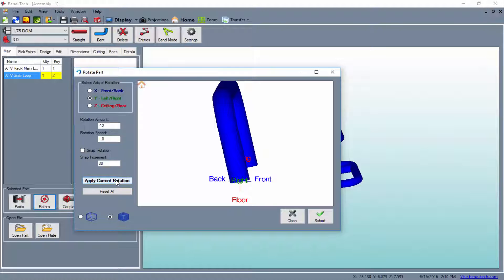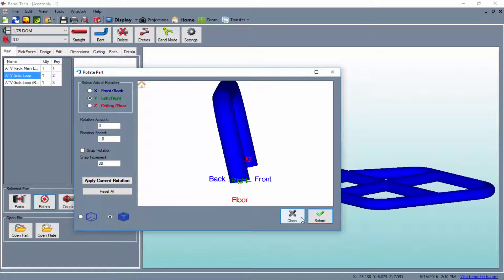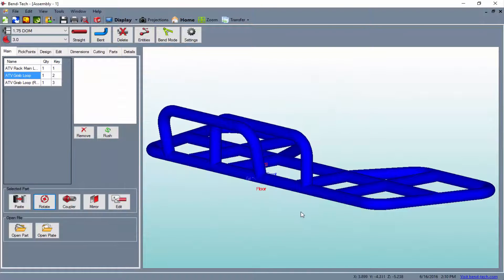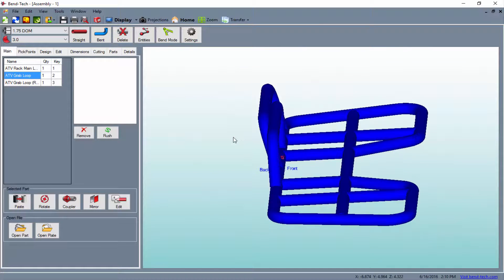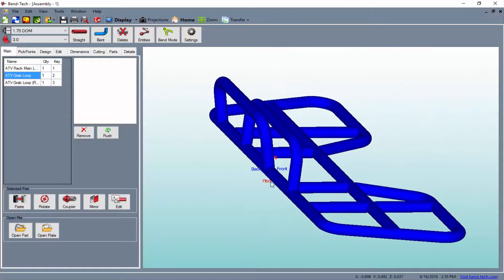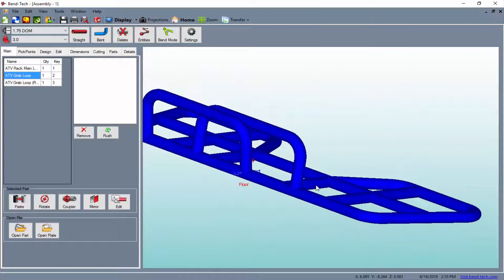When we're satisfied with the rotation amount, we can click the Apply Current Rotation button, followed by the Submit button to place the part in the design with its new rotation. The Close button will close the window. With the newly rotated part in the design, all we have to do is put it in the place of our old part.